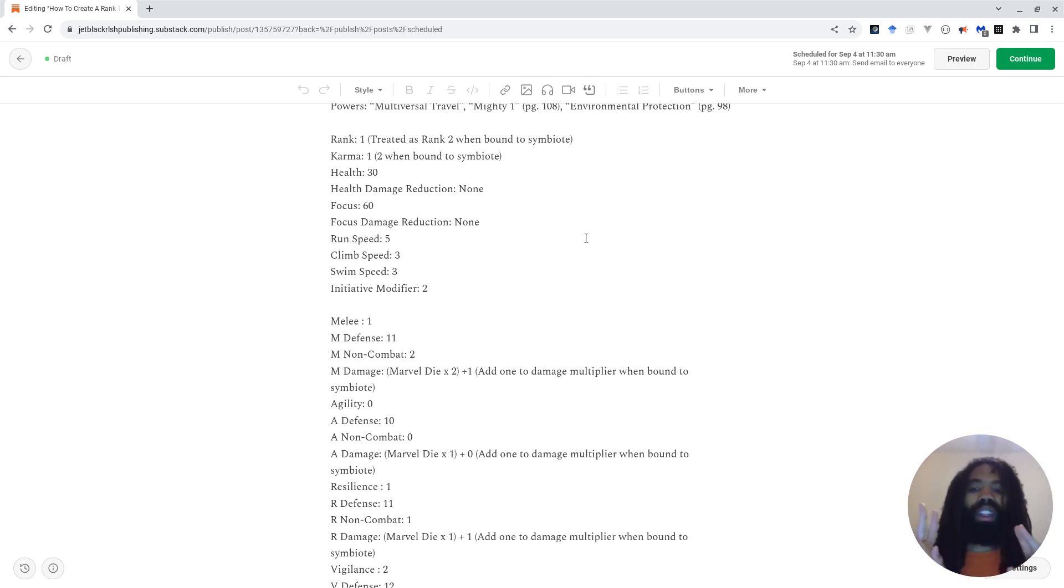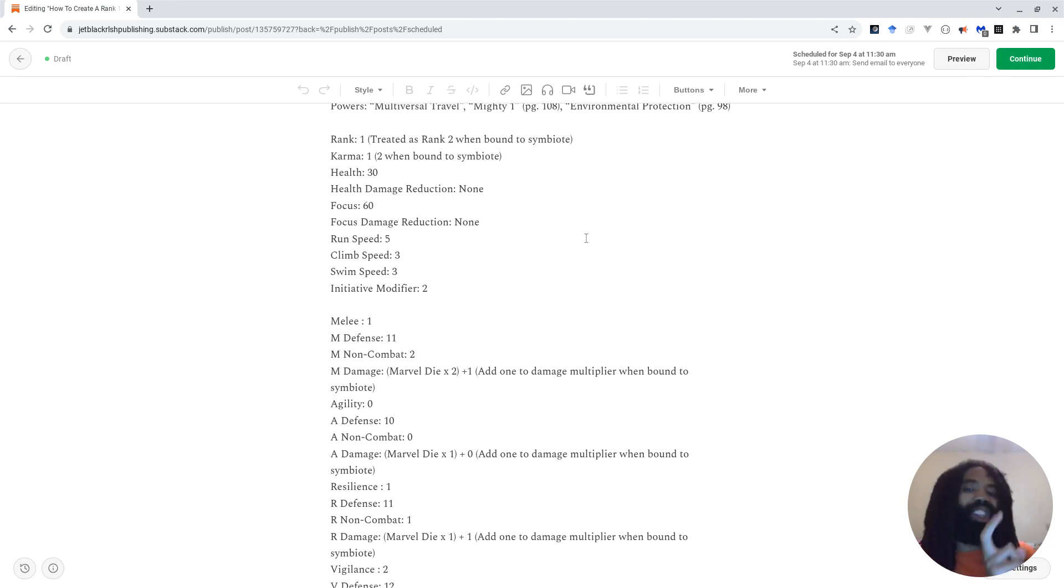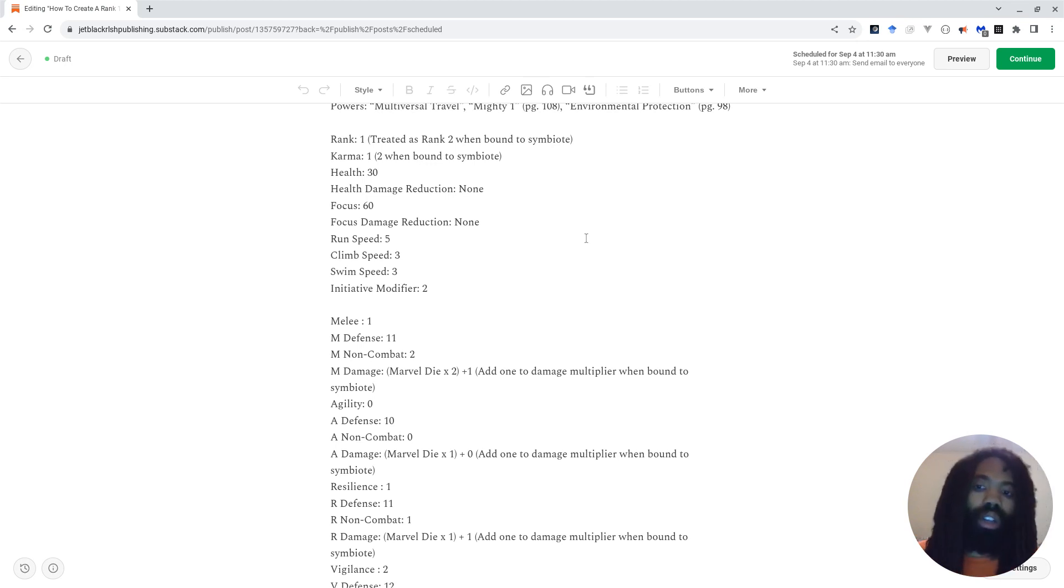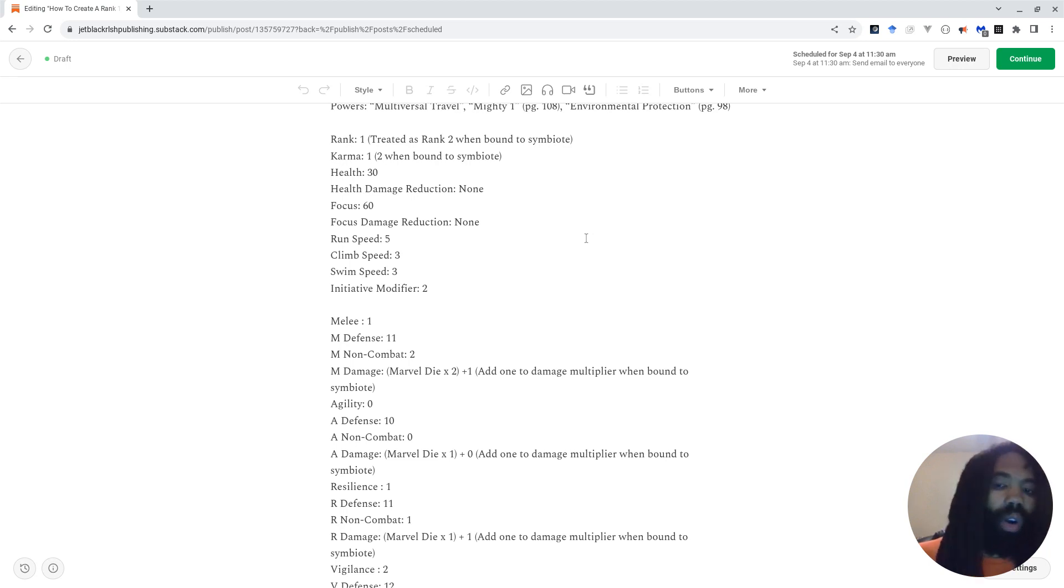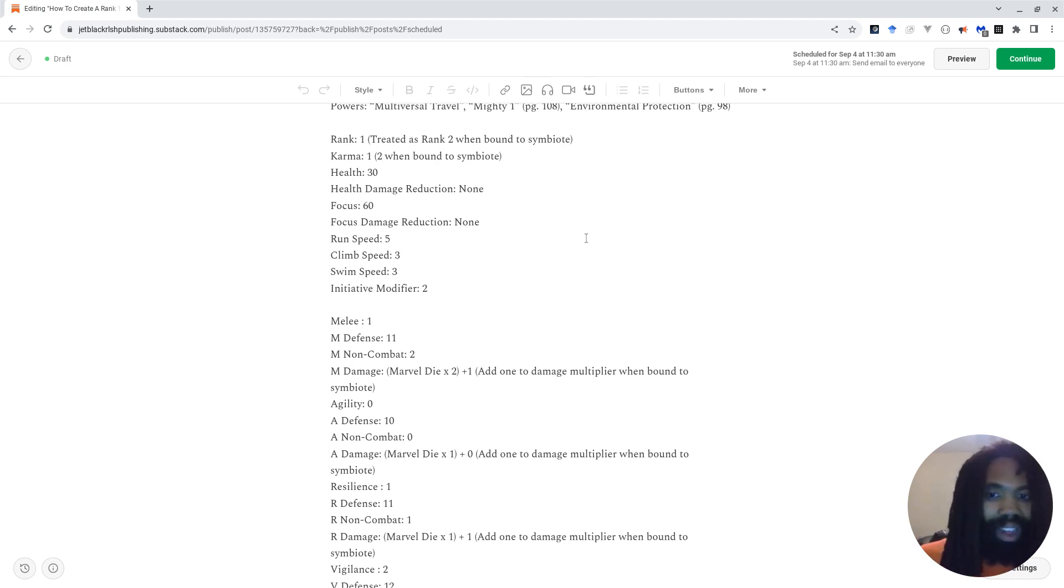So you're going to see multiple instances of this. This is the value, but when bound to a symbiote, it's really this. They have 30 health, no damage reduction, 60 focus, no focus damage reduction, run speed of five, climb, swim, and jump speed are all three. So if your character's like, how fast is my jump? You can say similar to the other things, three. Their initiative modifier is two.